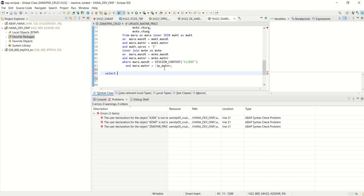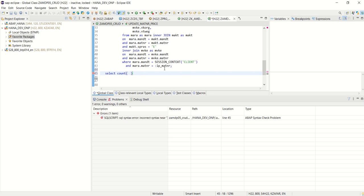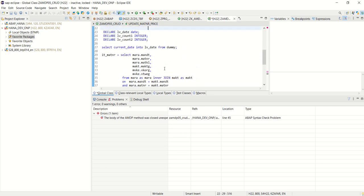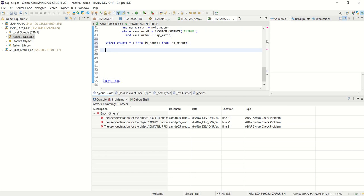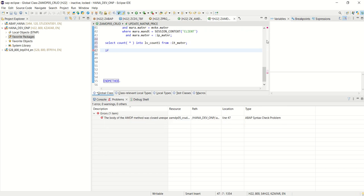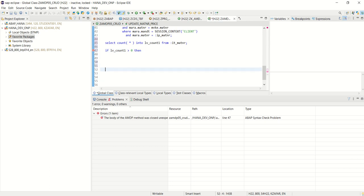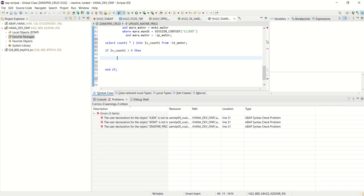First I want to check the count in our previous select query: SELECT COUNT INTO LV_COUNT1, which I have declared here, to check the number of records in the IT_MATNAR table. If LV_COUNT1 is greater than 0, we perform all the remaining operations only if a record is found in the IT_MATNAR table.